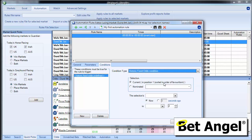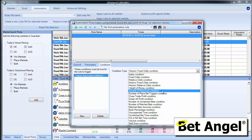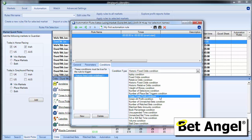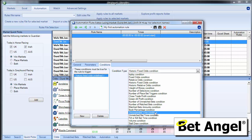So we've got historic fixed odds. You can look back at what the price was at some point and place your bet according to that, weight of money, number of selections, the amount of profit that you're making in the market, the number of bets you've got in the market, the book percentage.